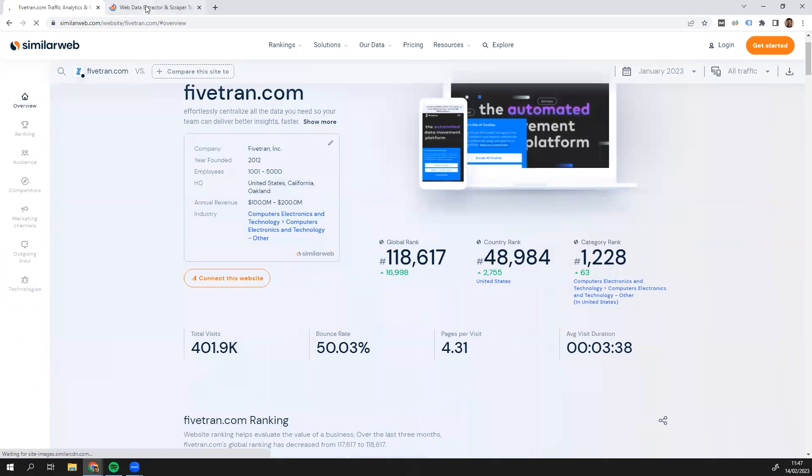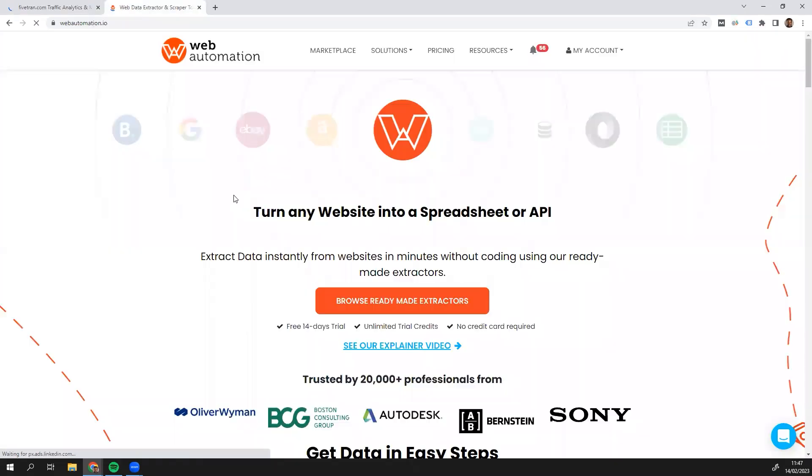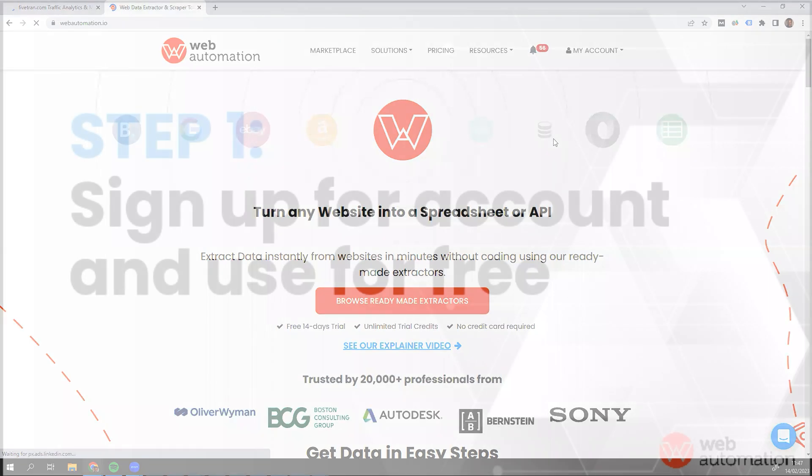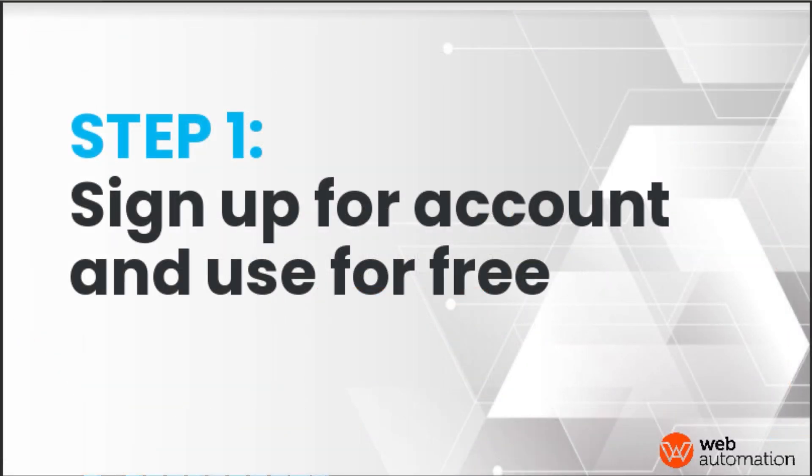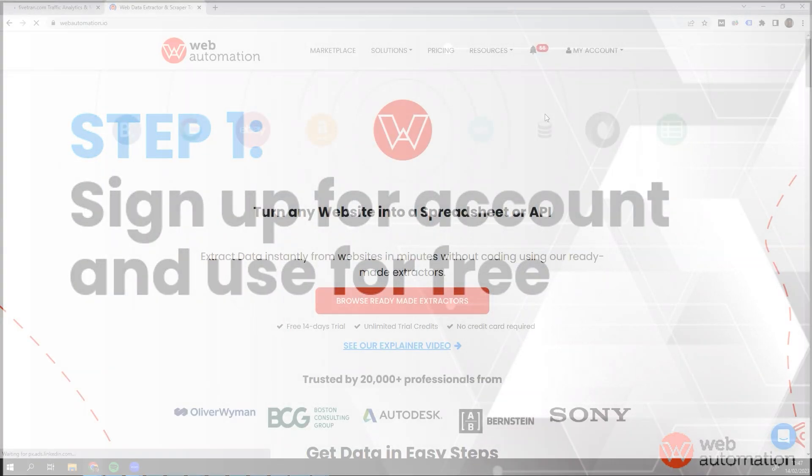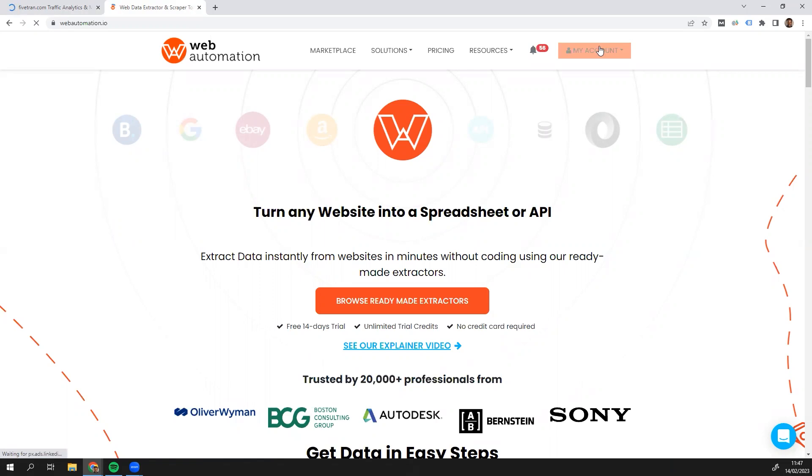Now I'm going to go into webautomation.io. If you don't have an account already, just sign up for free to start a free trial. Once you have signed up, you head into the app.